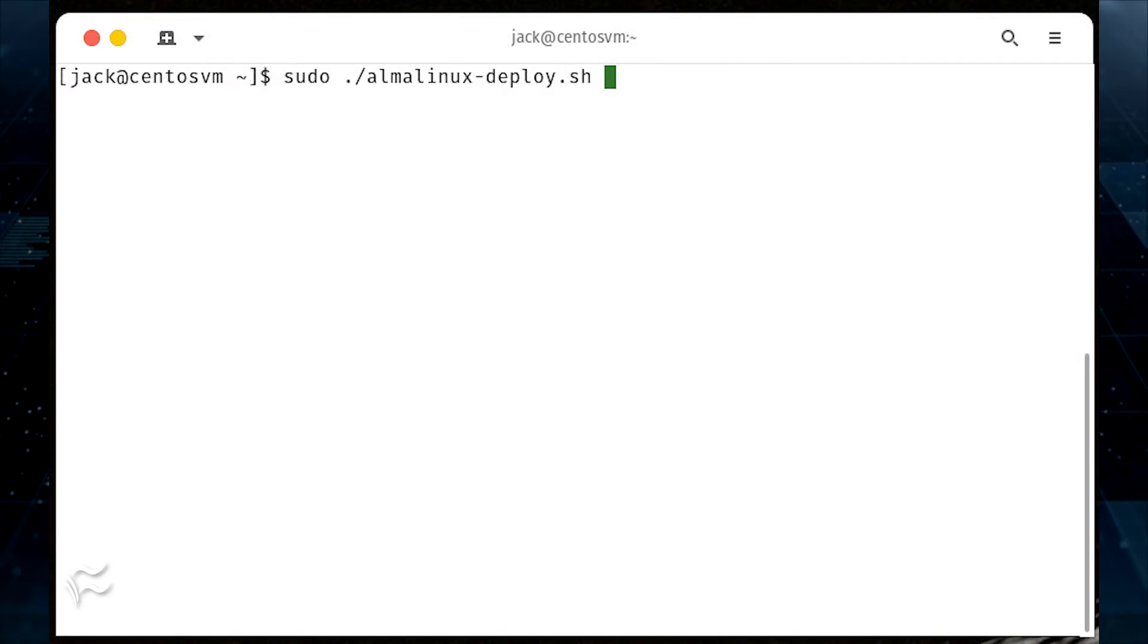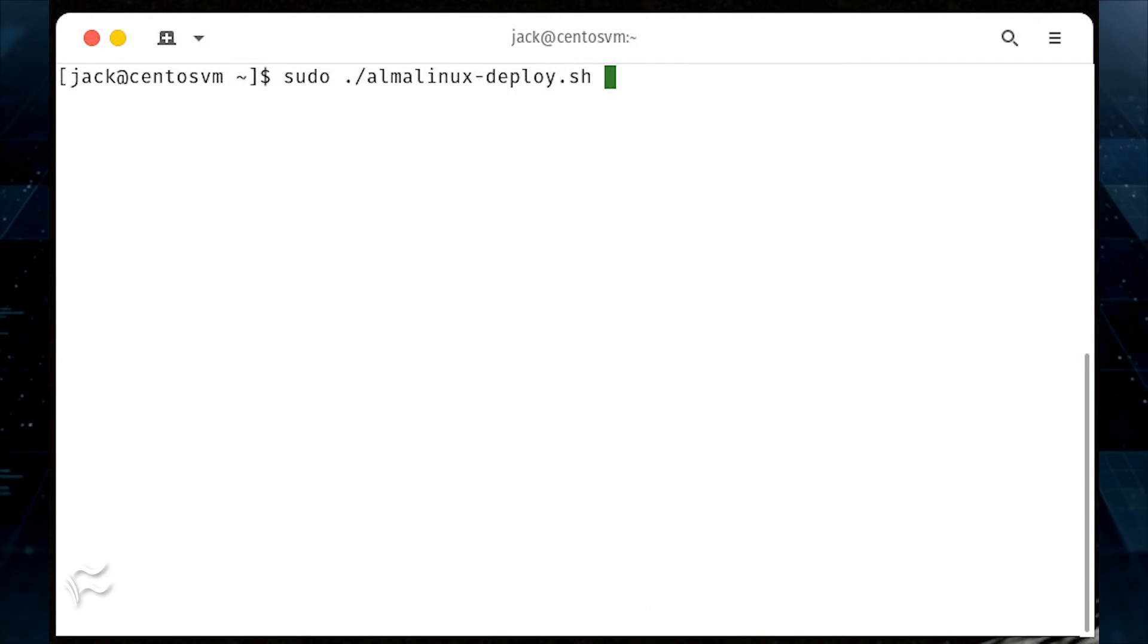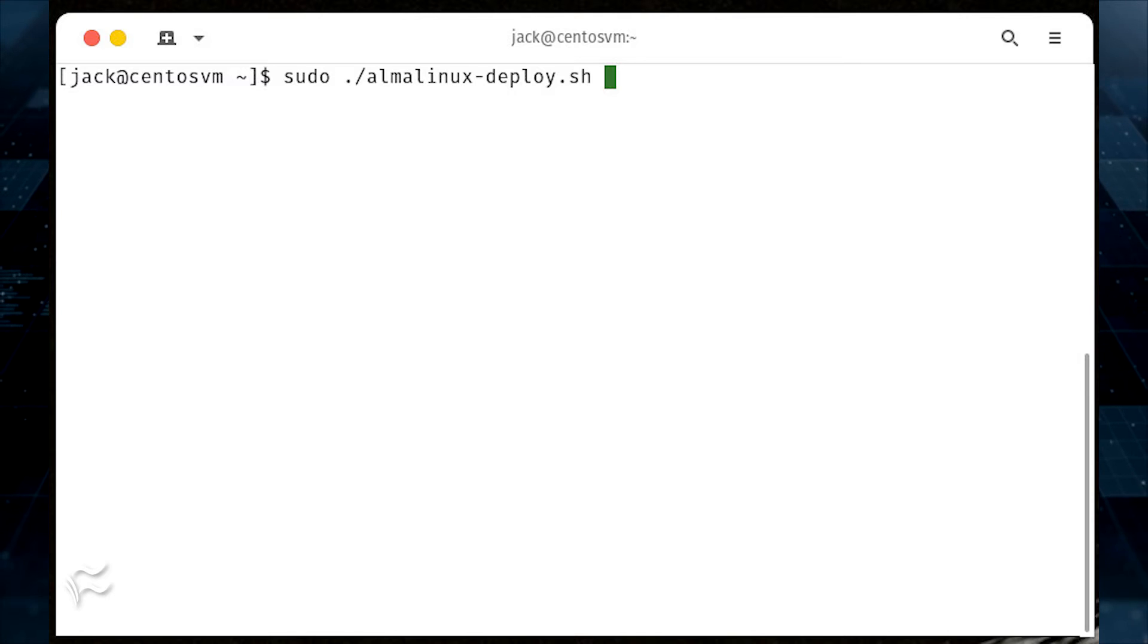You can now start the migration with the command sudo ./almalinux-deploy.sh.